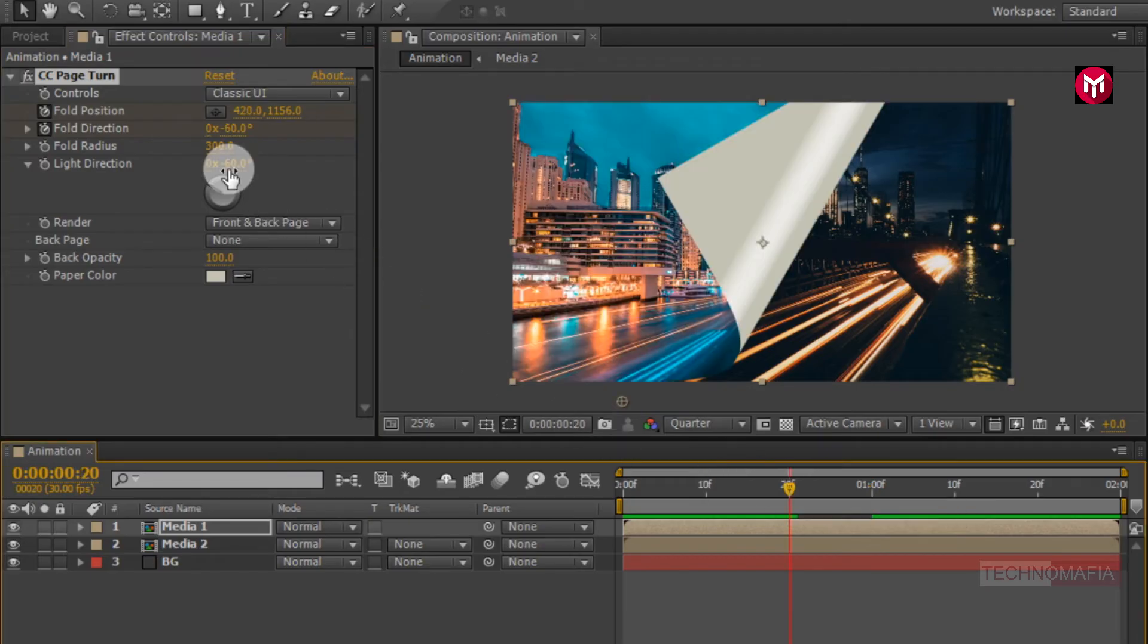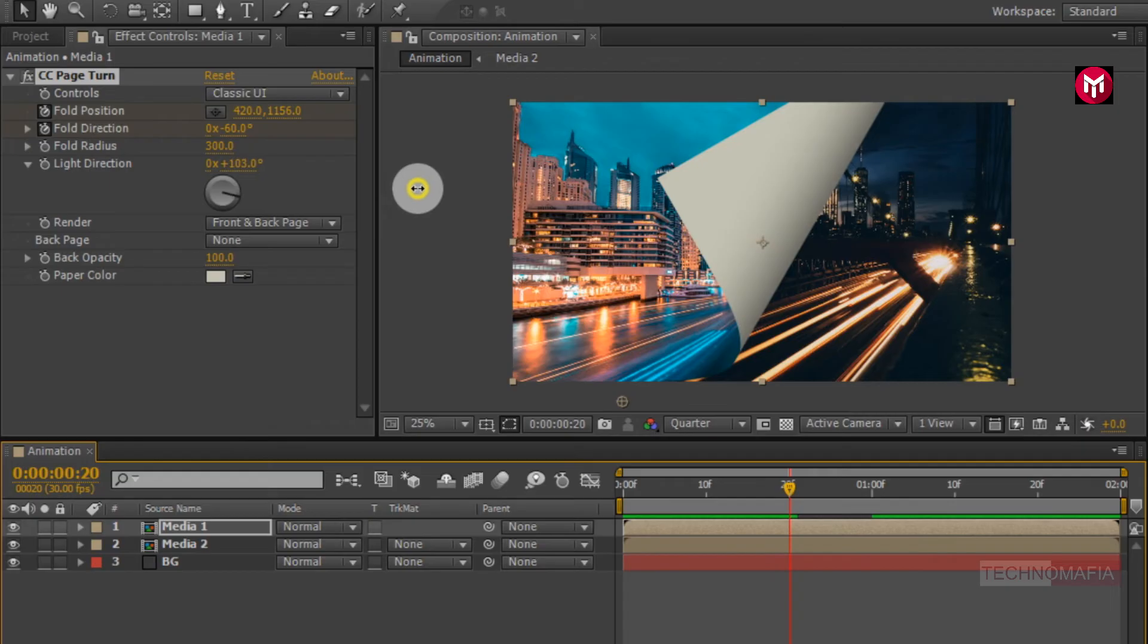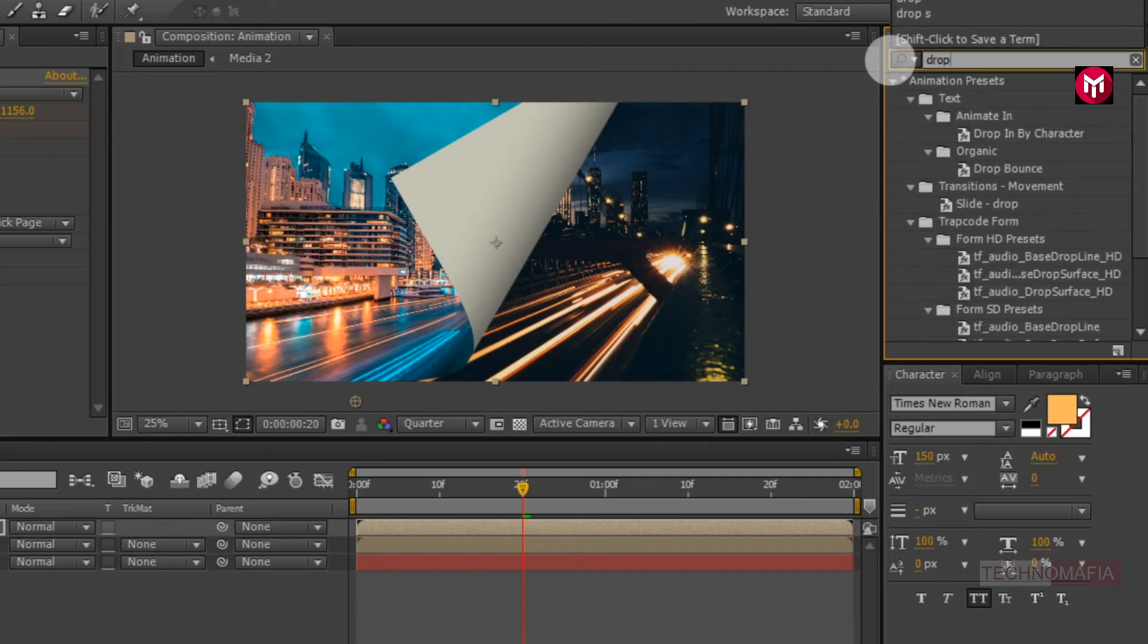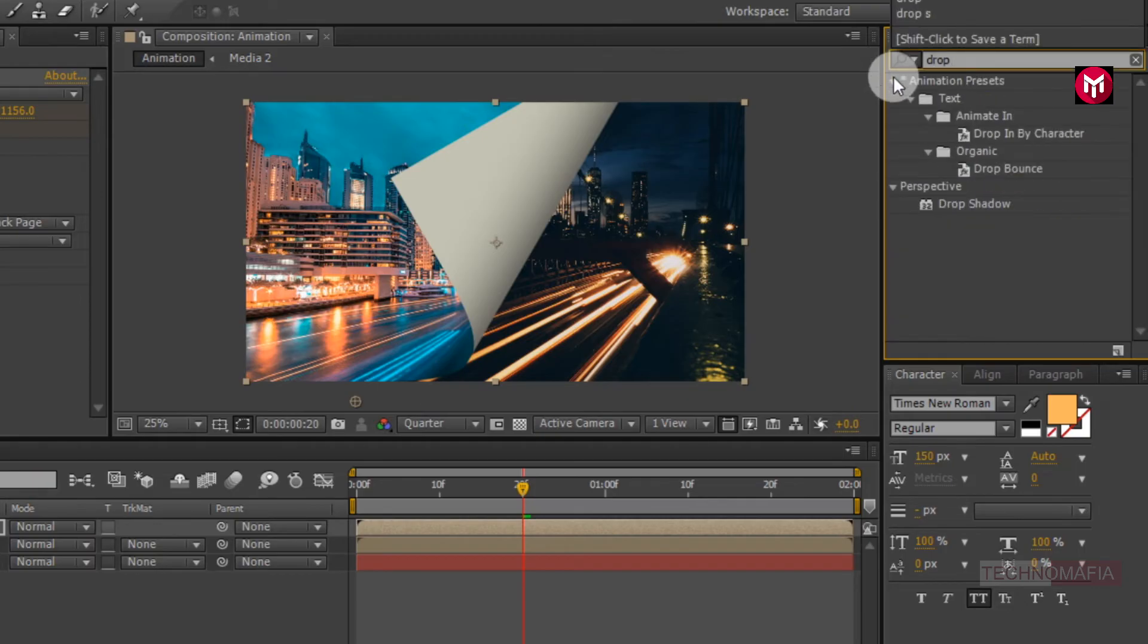Now let's adjust the light direction. Set it to near about 100 degrees. Now search for drop shadow.